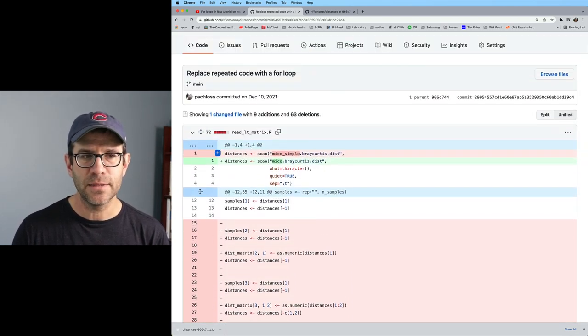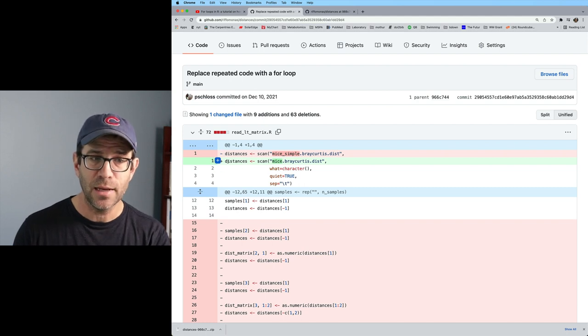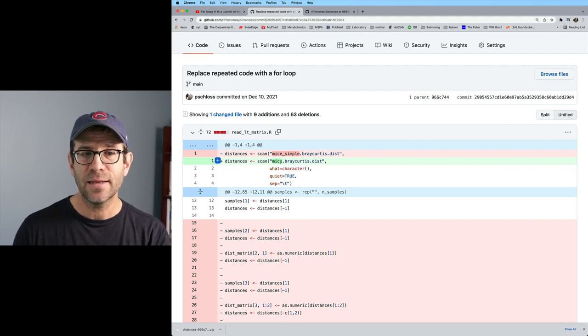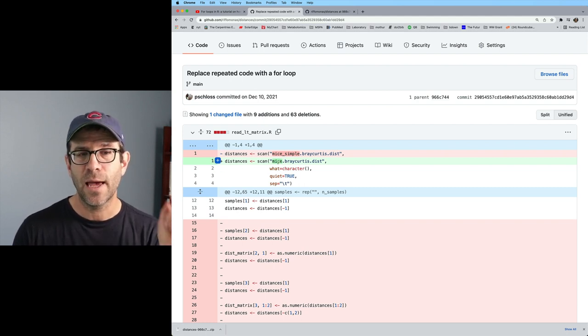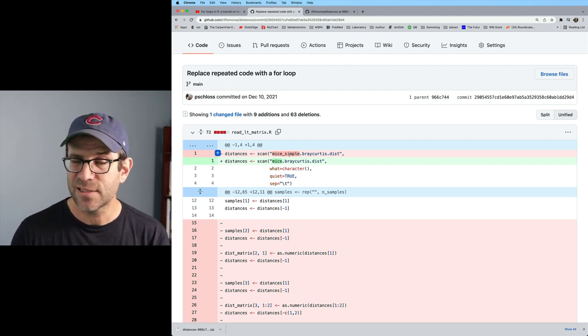And so what you'll notice is that I went from mice-simple, so it's got a minus sign. So it removed that line and added in another line where it had mice. So my simple only had 10 samples. My bray-curtis had 348, right?